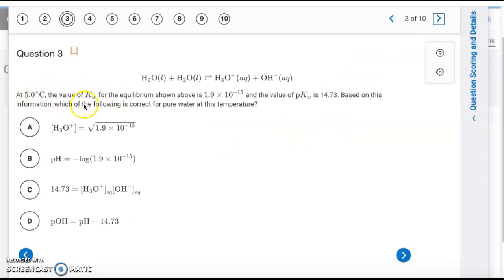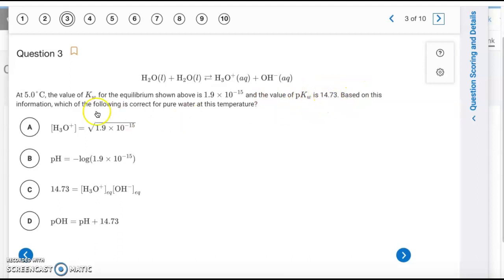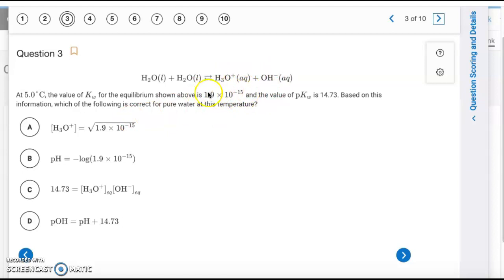Question 3: At 5°C, we have a Kw value — temperature dependent, so different from 25°C. The pKw is 14.73, so pH and pOH would each be half of that. For pure water, [H₃O⁺] and [OH⁻] are equal, and their product equals Kw, so [H₃O⁺] equals the square root of Kw. The answer is letter A.